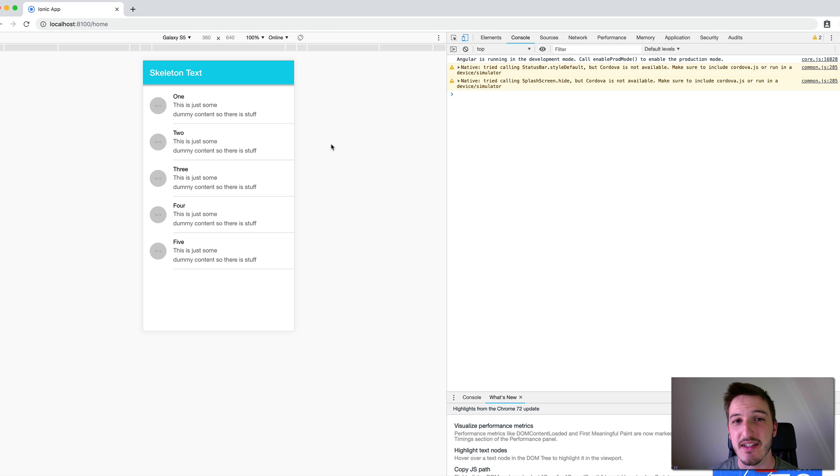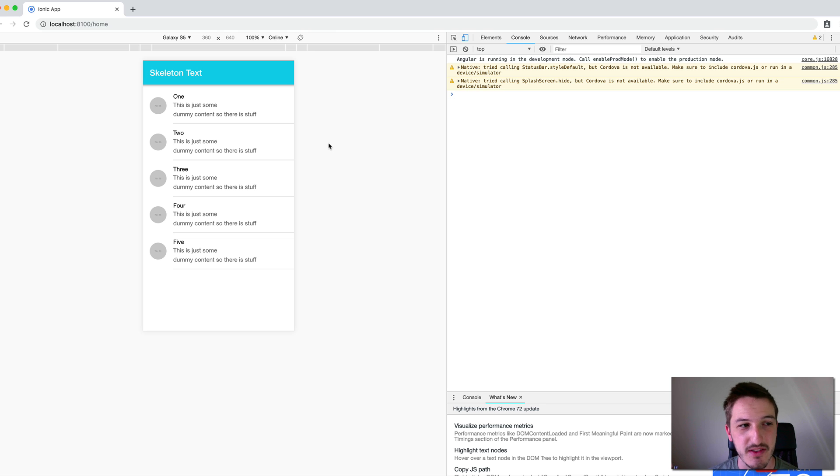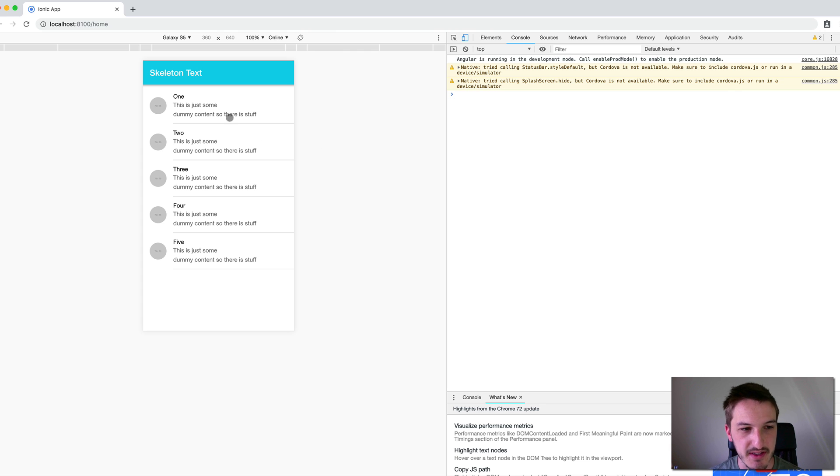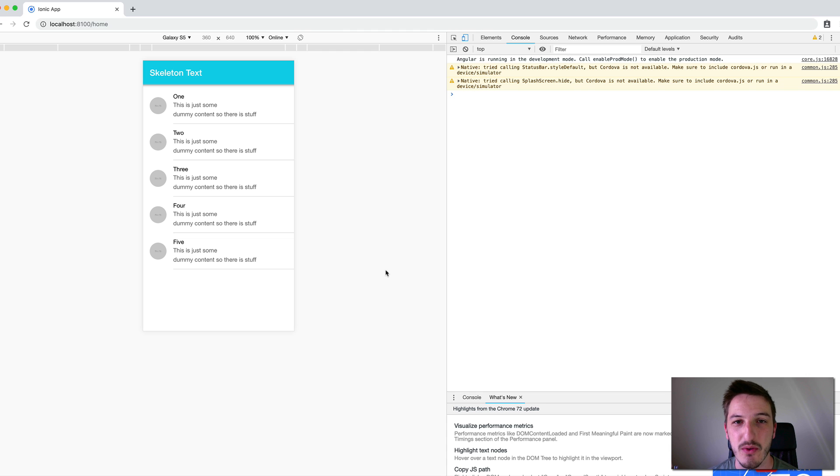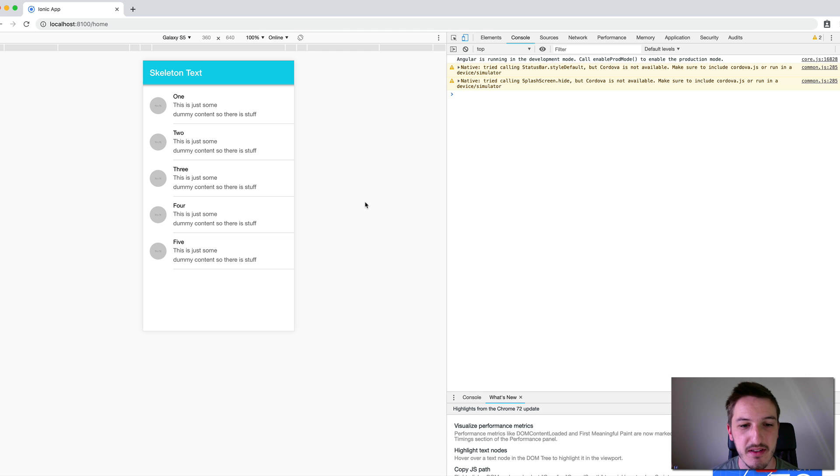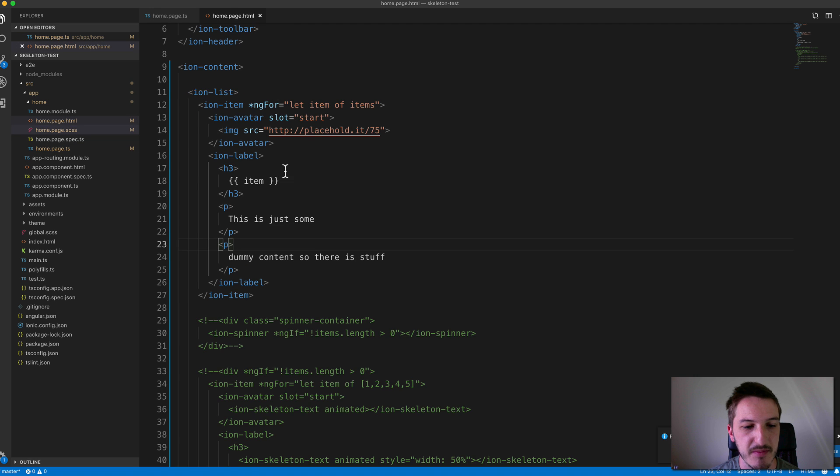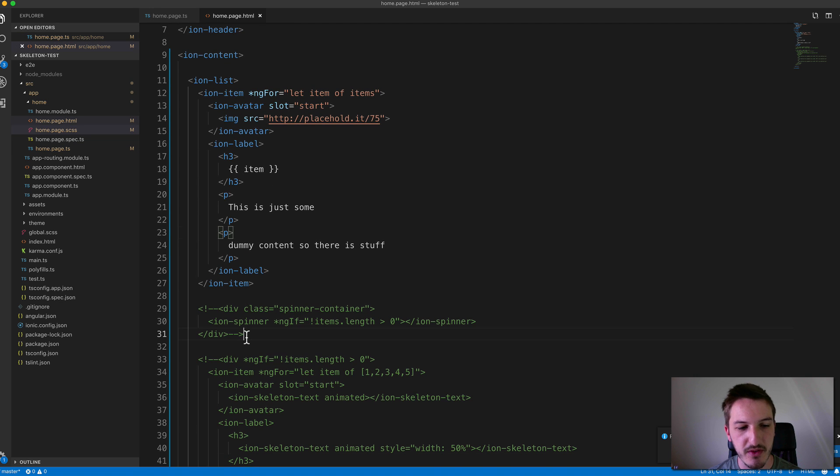So what I've done is I've prepared a couple of examples to check out. And so first, we're just going to use a normal ion spinner instead of the new skeleton text component, just to see how we can reduce the impact of that load time by improving our perceived performance. So I have a spinner set up here. So what I'm going to do is uncomment this.